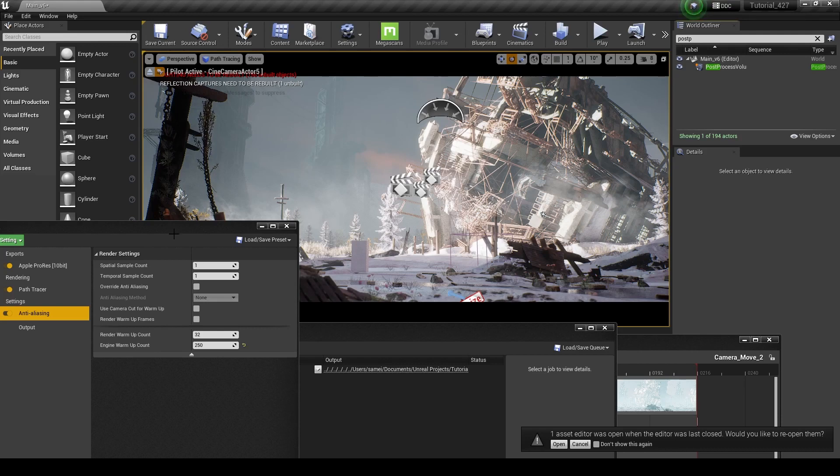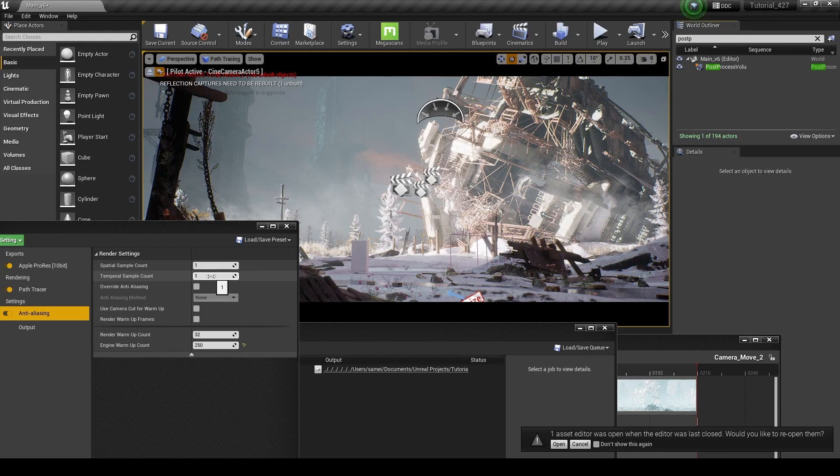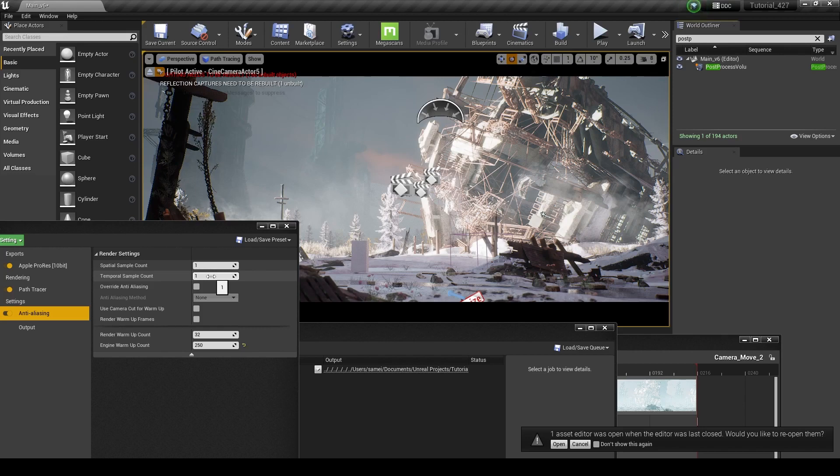So what the temporal sample count does is it kind of helps to balance each frame with the frames around it by taking samples from other frames and kind of interpolating that so that it doesn't look jittery when you play it back and the noise isn't bouncing around everywhere and it doesn't look bad.